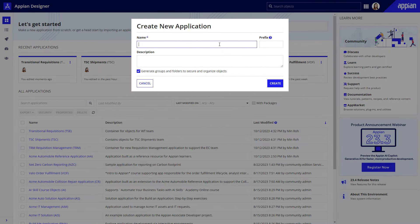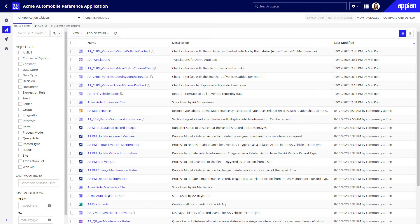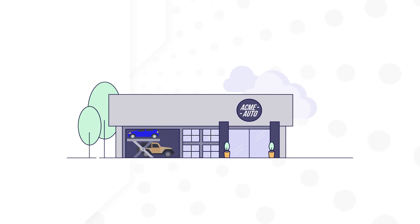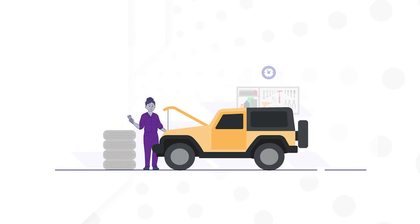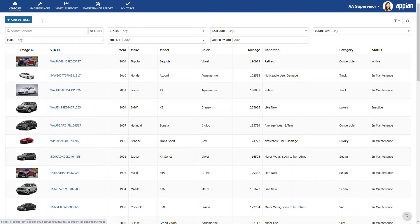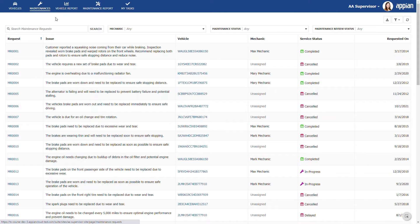You can incorporate translation sets when you're creating an application from scratch, or when you're adding languages to an existing application. Let's see how a translation set fits into application development and updates. Our example organization is Acme Automobile, a corporate fleet management company. Acme Auto business users need to complete their workflows, like tracking vehicles and maintenance, in English, French, or Spanish.